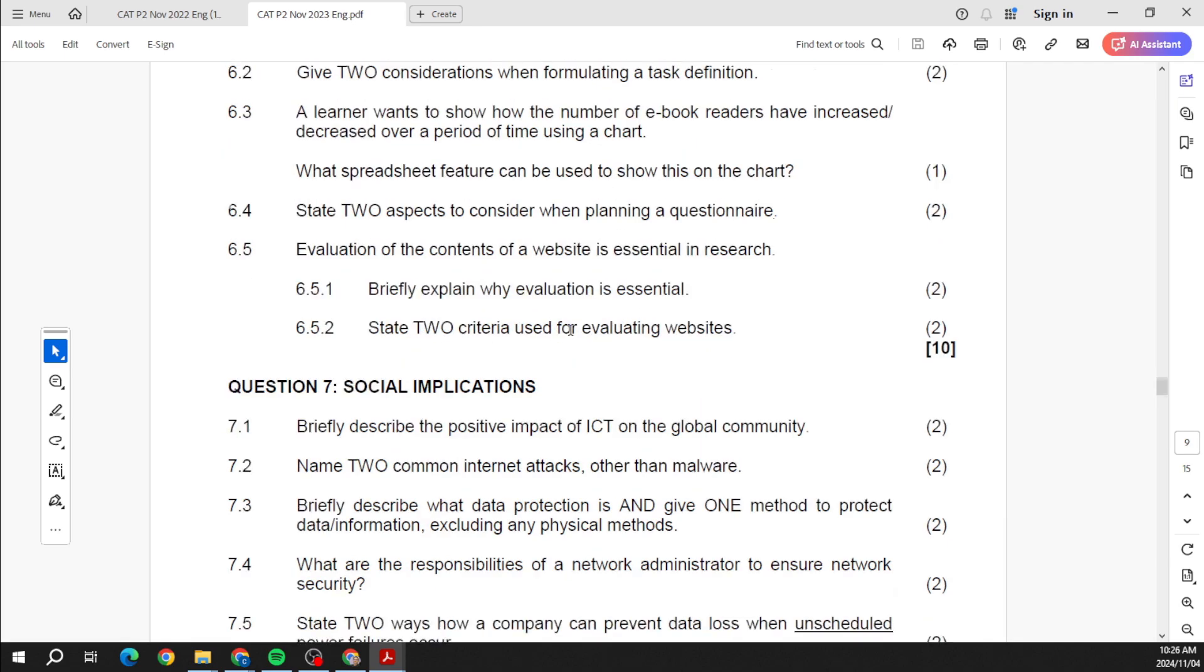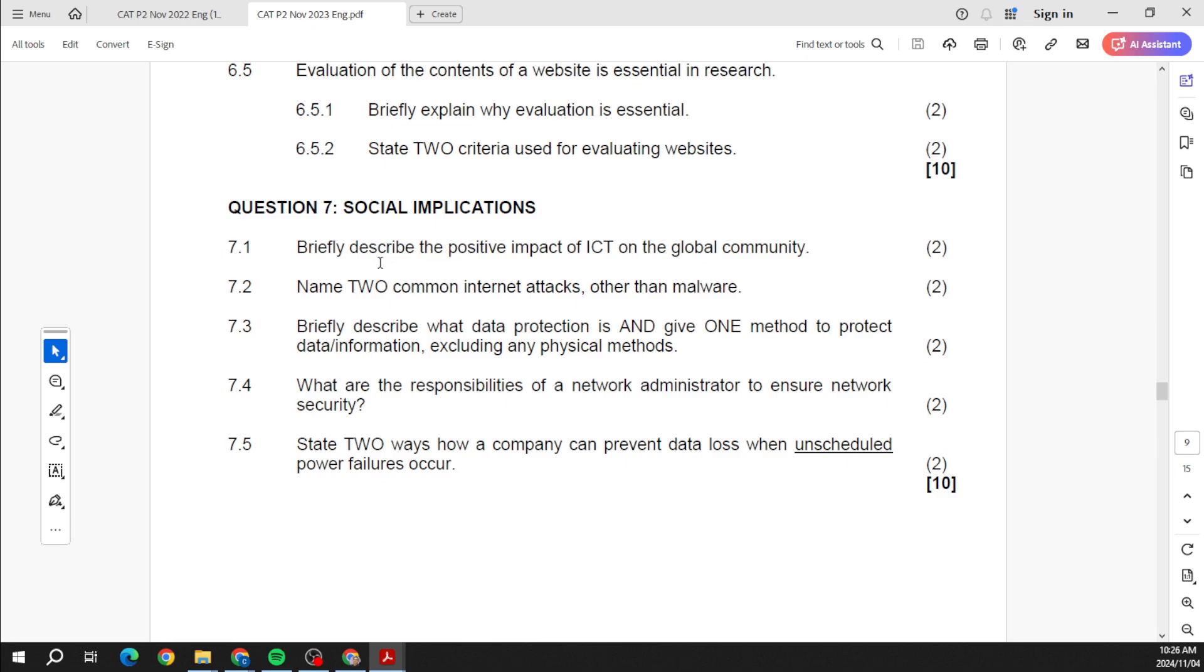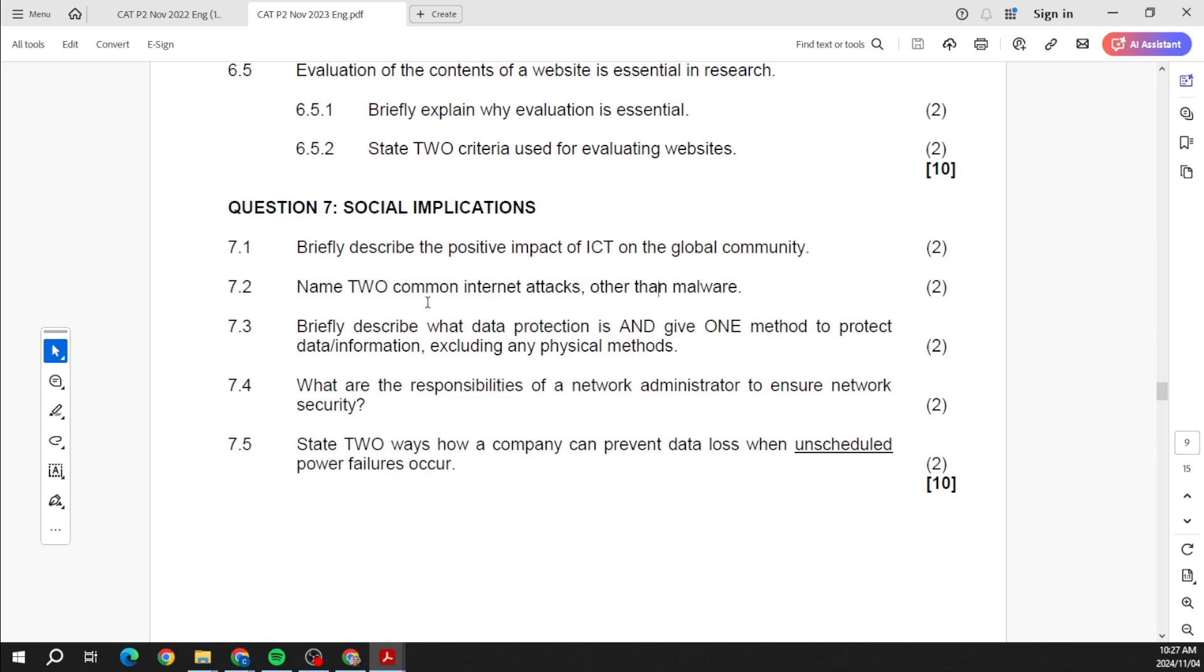Okay, question seven. What is ICT? Does it have an impact on the global community, positive or negative? In this case I want you to describe the positive effect. Two common internet attacks other than malware.